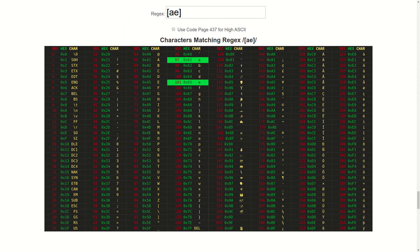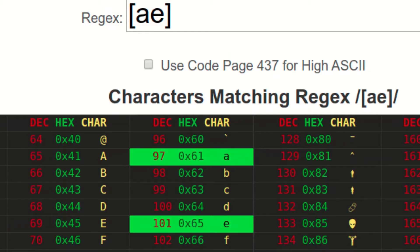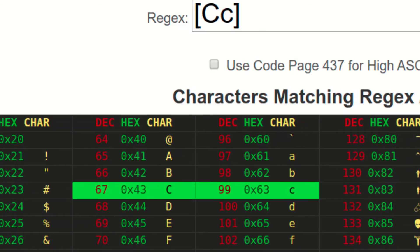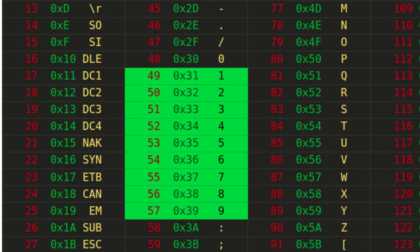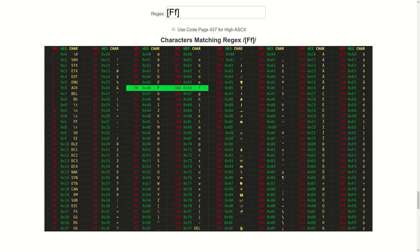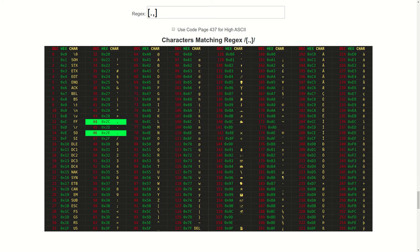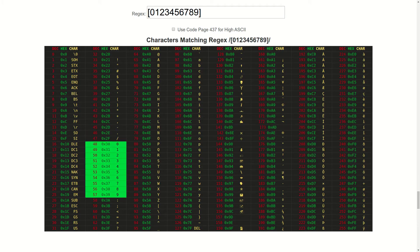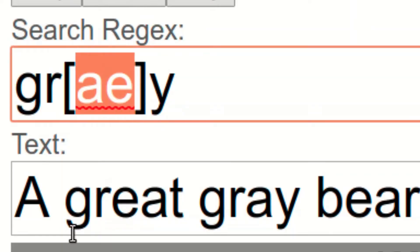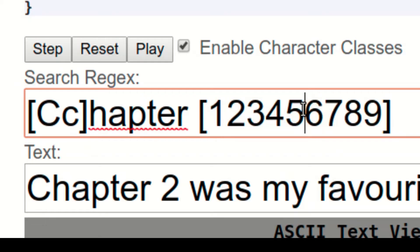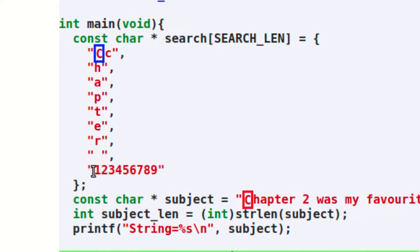For example, here is the first character class we reviewed when searching for the word grey. Here is the character class that matches both the capital and lowercase C. The numbers 1 to 9. Capital and lowercase F. All lowercase letters of the alphabet. A period and comma characters. And the numbers 0 to 9.